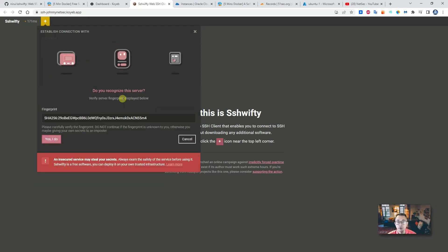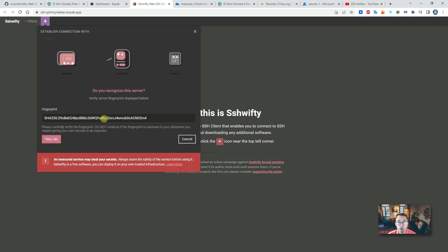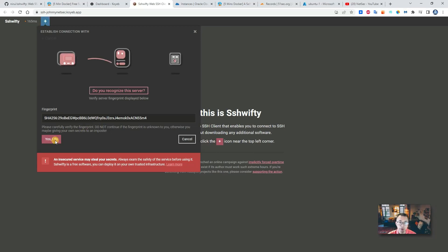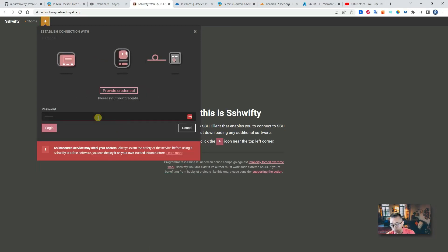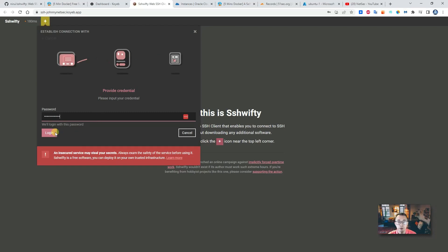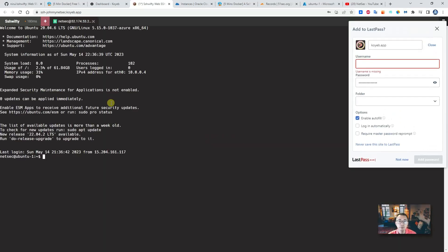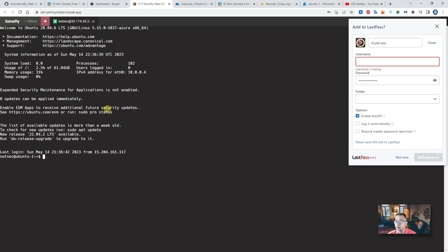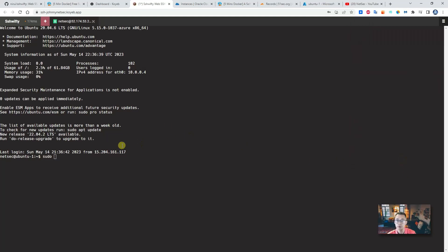Then they will ask you for the fingerprint. Just make sure you know which server you are connecting to. So basically, yes I do. Then you need to put the password in—login.